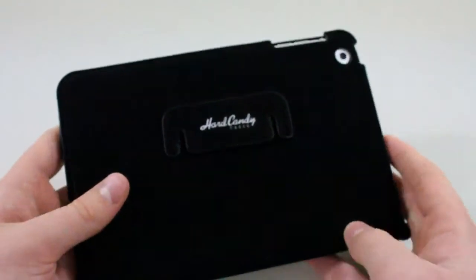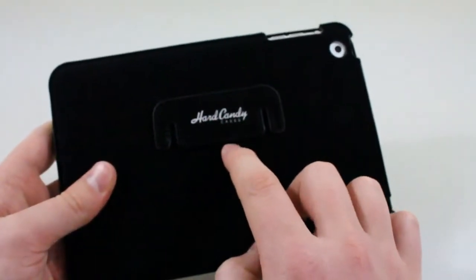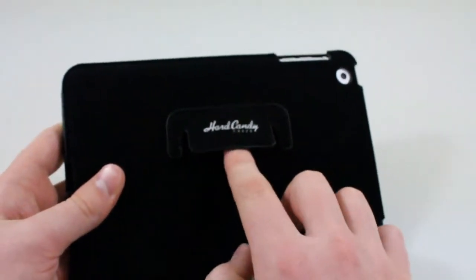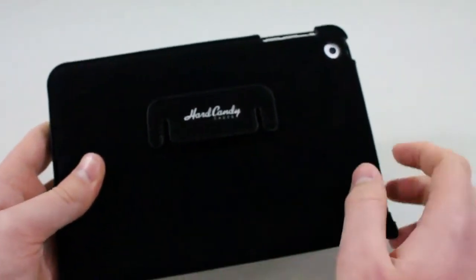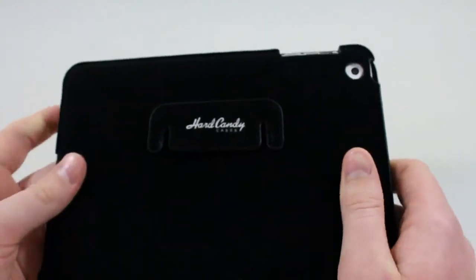On the back of the case you can see we have a Hard Candy Cases logo right here, as well as a flap which we'll get to in a second.